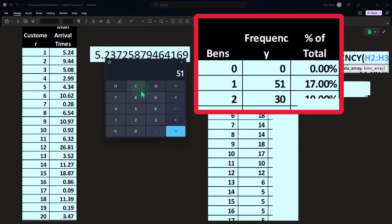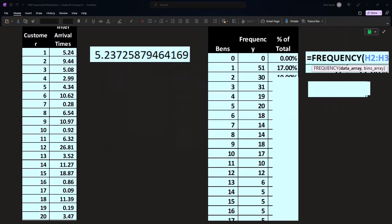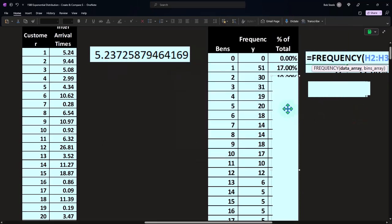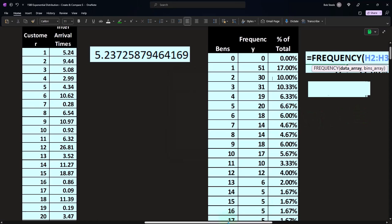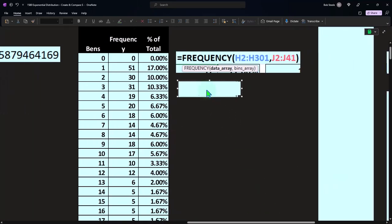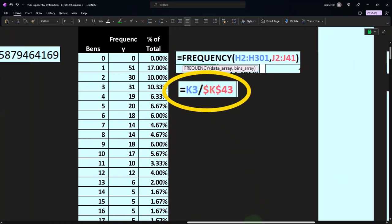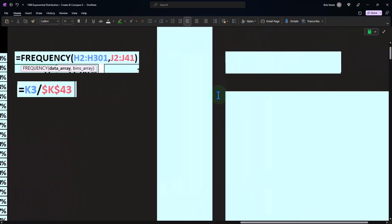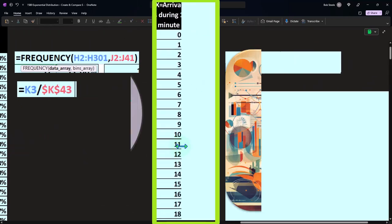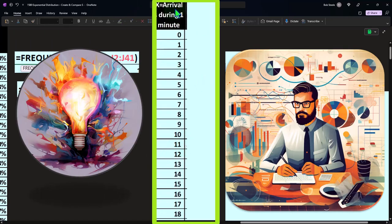We can represent this as a percentage of the total. Dividing each frequency by 300 — for example, 51 over 300 gives 0.17, or 17%. This percentage format will be necessary to compare against the actual exponential distribution function, which also outputs proportions rather than raw counts.